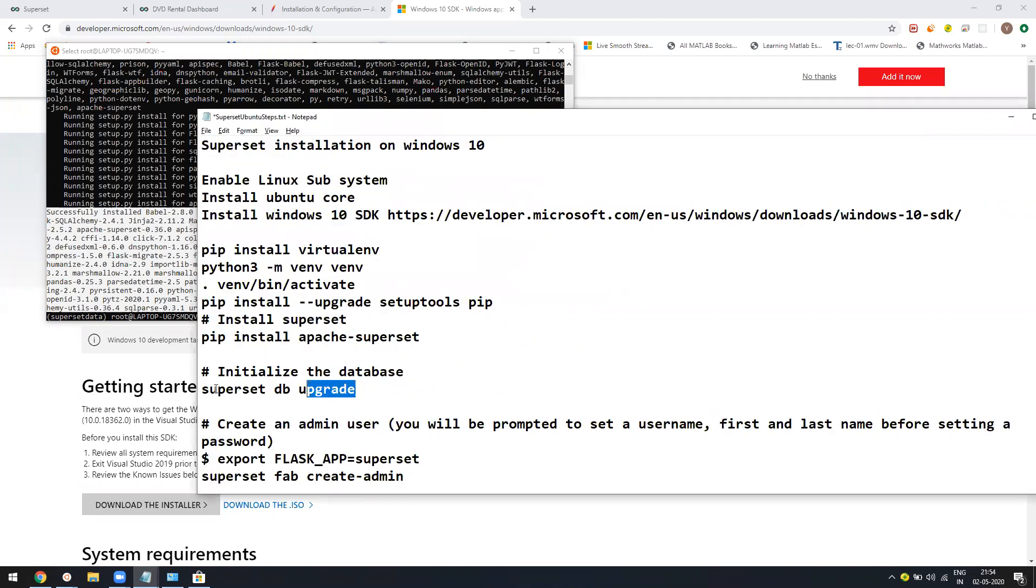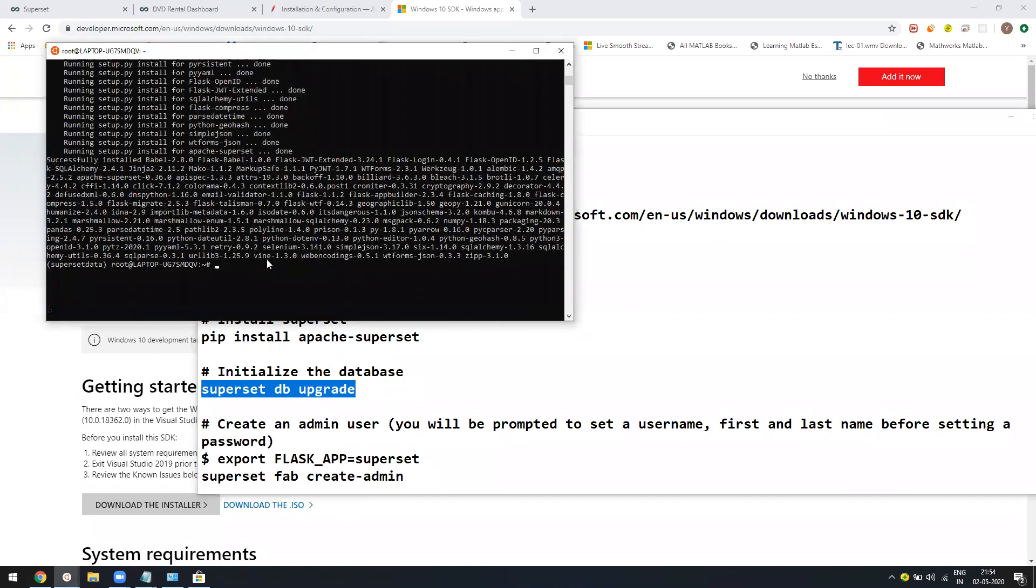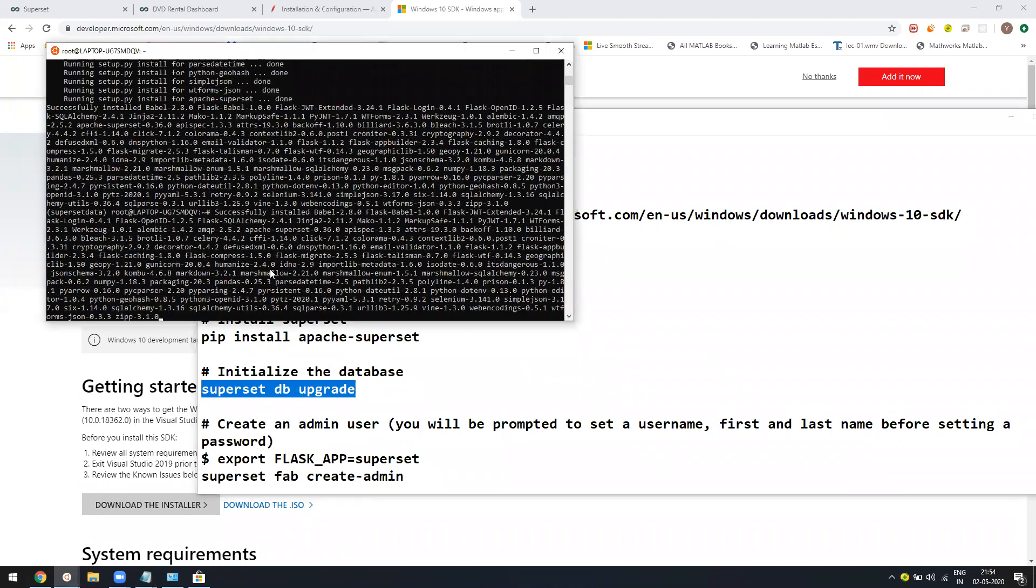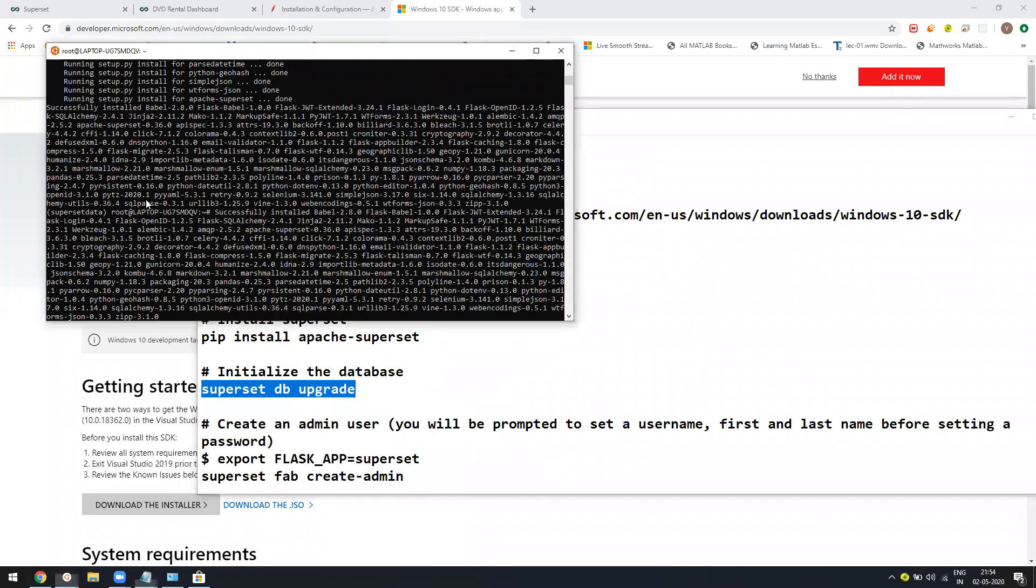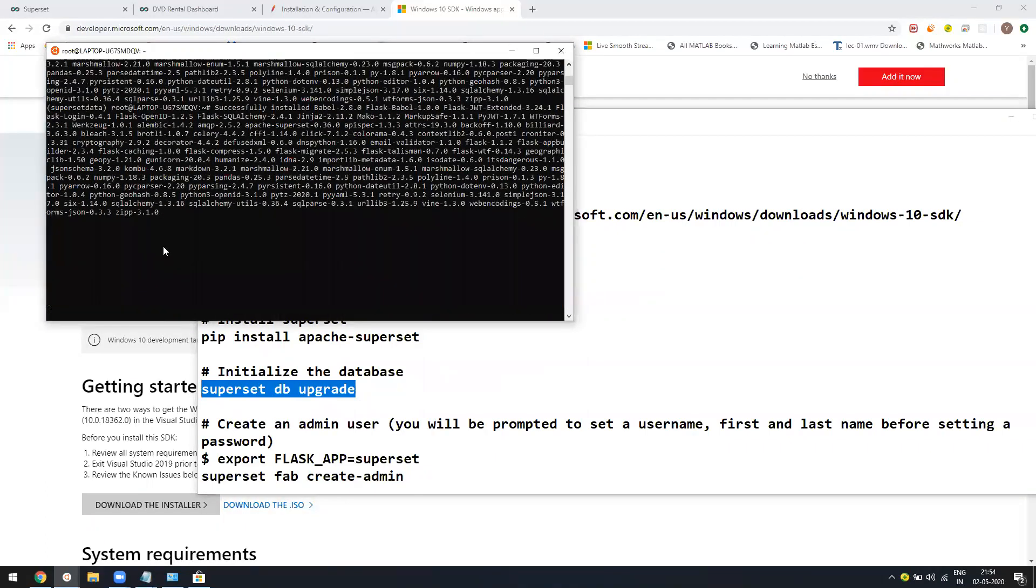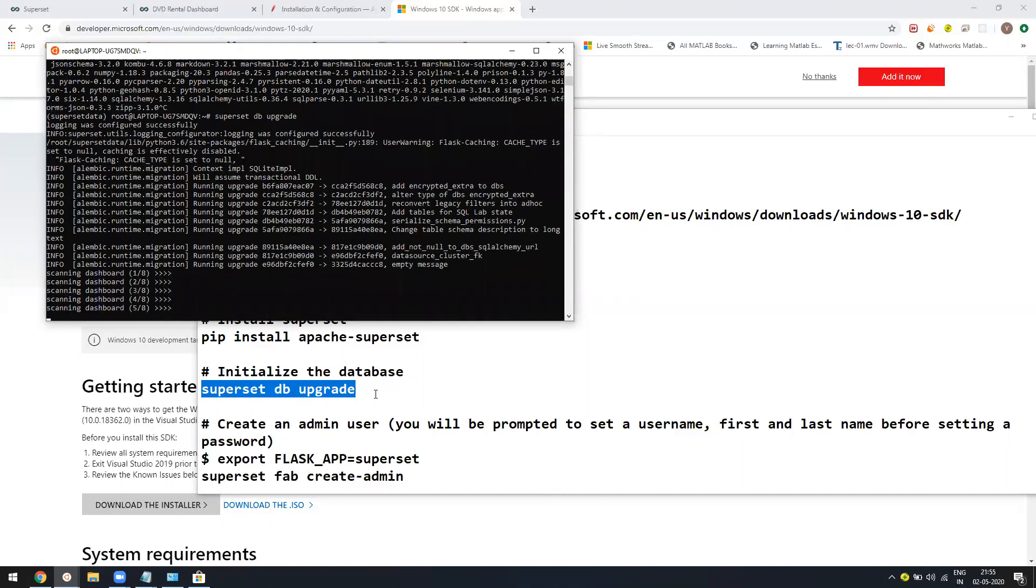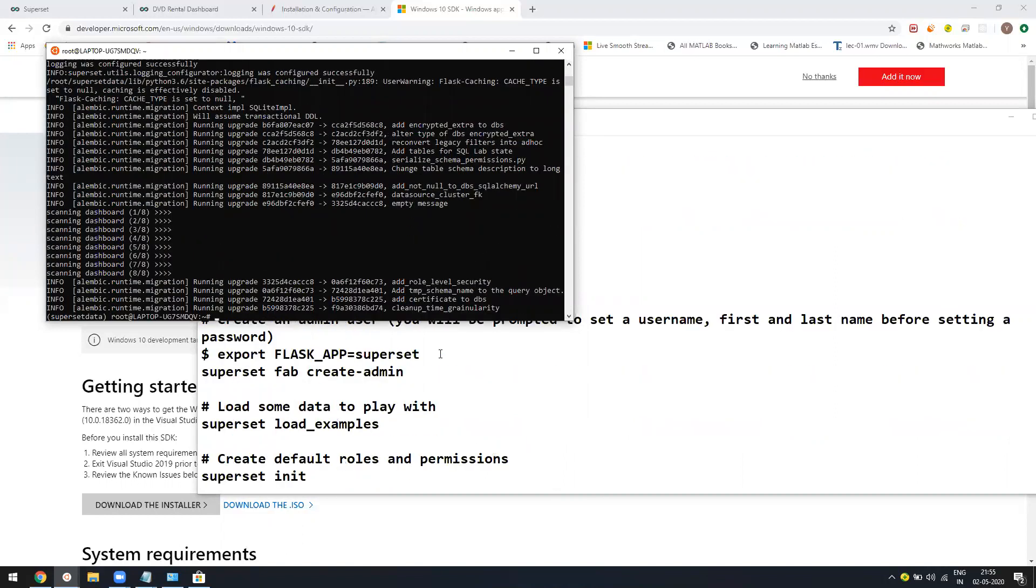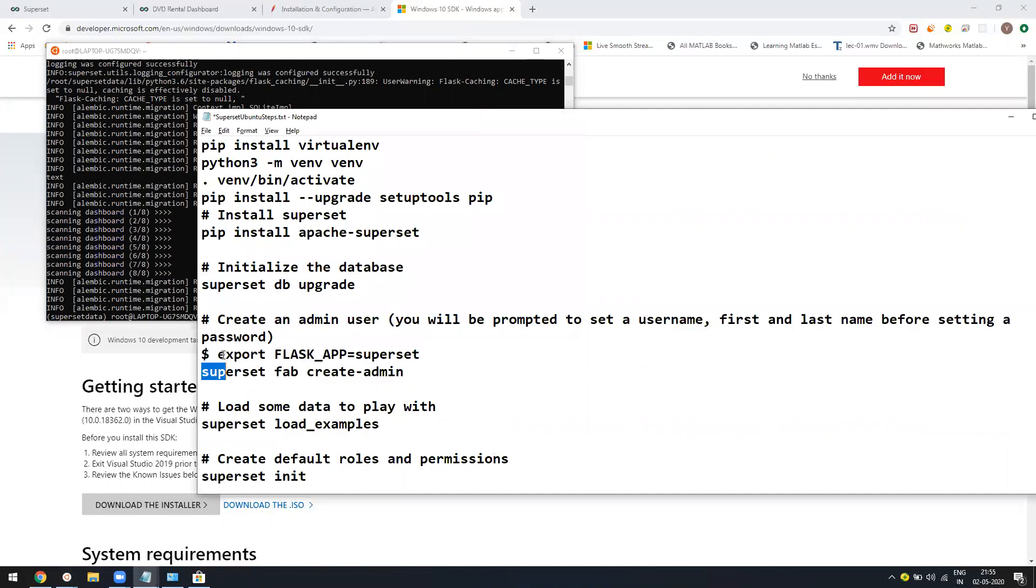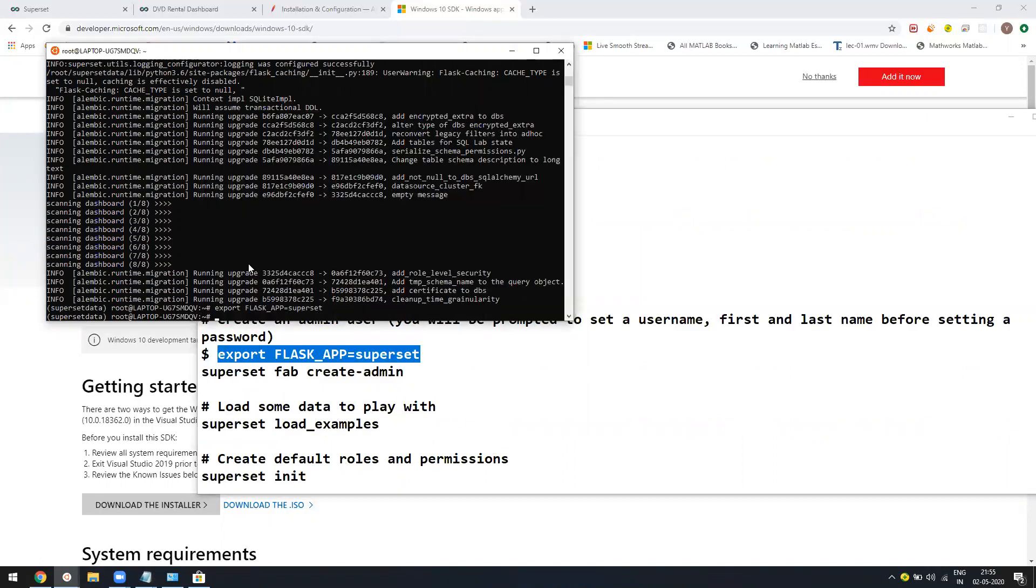Once this is done, just follow this again. These are simple commands. You just need to add this one. It will again take some time, not even a couple of minutes. It's a small thing. Let me pause the video in the meantime. It will be completed in time. Now you just need to copy this command.